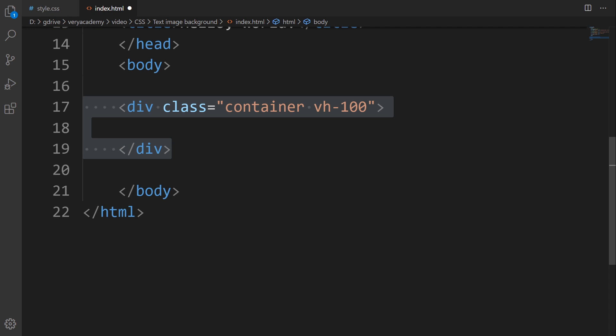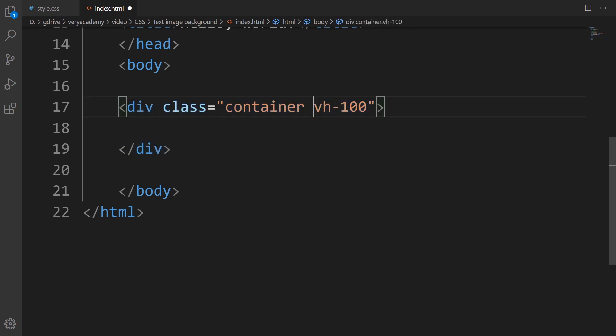I'm going to give this a view height of 100 because I want to center align this in the middle of the page and vertically align it. So it fits in the middle of my page.